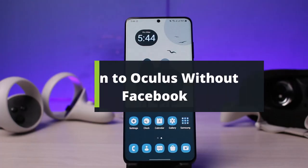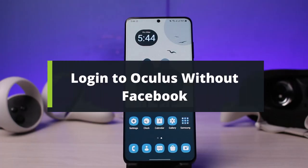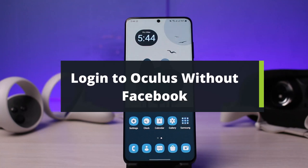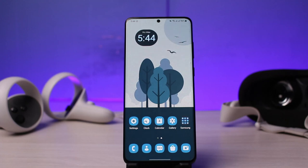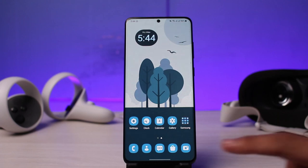How to log into your Oculus Quest 2 account without Facebook. Hi everyone, welcome back to our channel. I am Bimo from How2Geek. In today's video I will show you the way on how you can log into your Oculus or Meta Quest account without your Facebook account. But before we get started, if you are new to our channel, do make sure to leave a like and hit the subscribe button. Without any further delay, let's get started.